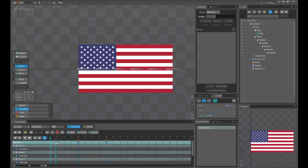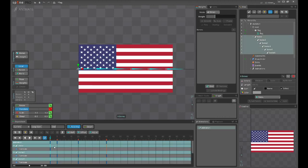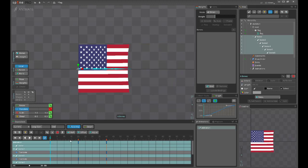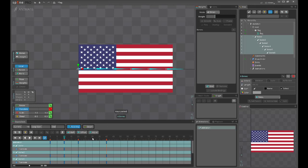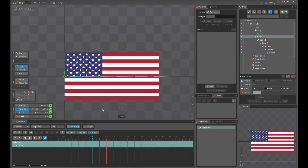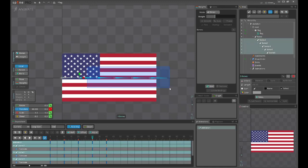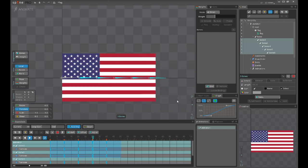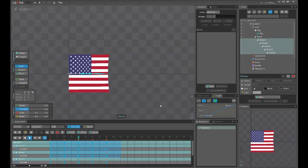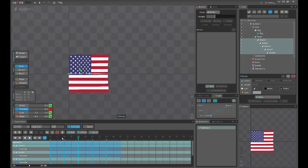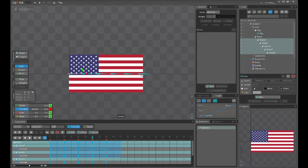This state we already have in setup pose, so I will just create keys from the setup pose, cut them and move those back. Now I just paste them in at 10 and 13 frames. I don't need those from this bone.